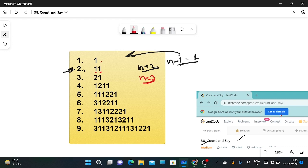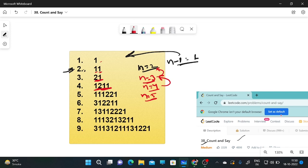For countAndSay(3), we check countAndSay(2) which is '1 1': two times one, so '2 1'. For countAndSay(4), we check '2 1': one time 2 and one time 1, so '1 2 1 1'. For countAndSay(5), we check '1 2 1 1': one time 1, one time 2, two times 1 → '1 1 1 2 2 1'.